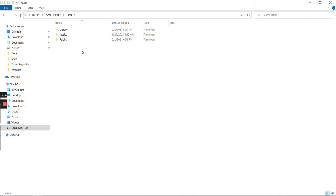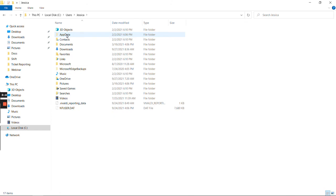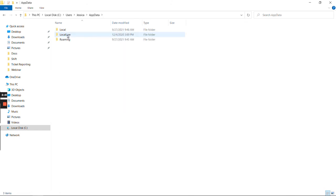You might need to click into a couple of different folders if you have them, but it's usually just your first name or your first initial and last name. For me, it's nice and easy—I'll click into Jessica, then AppData, then Roaming.